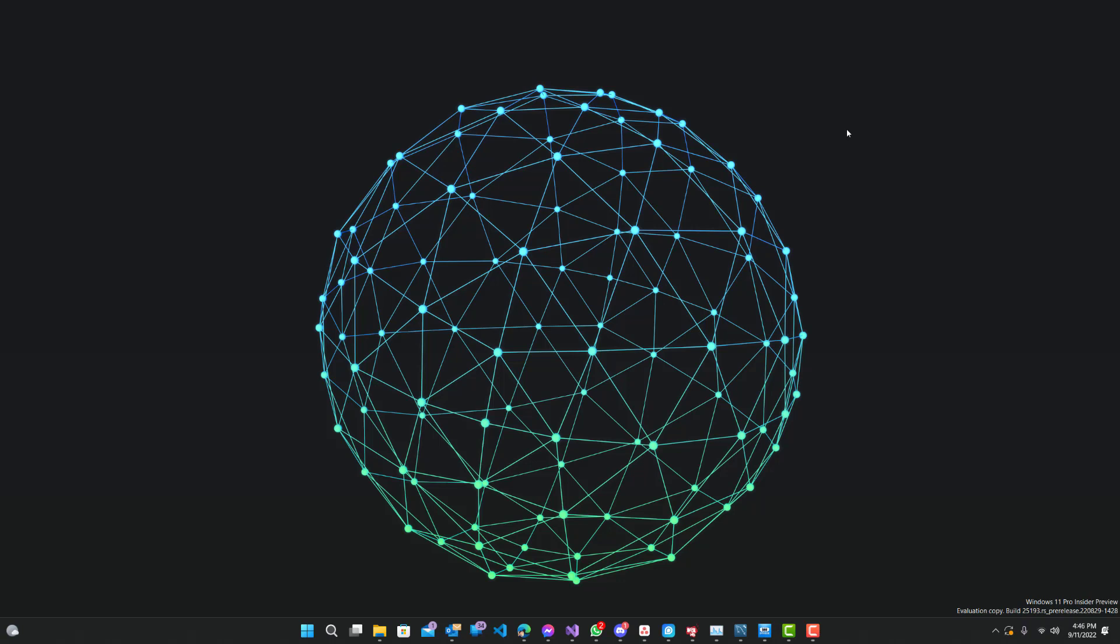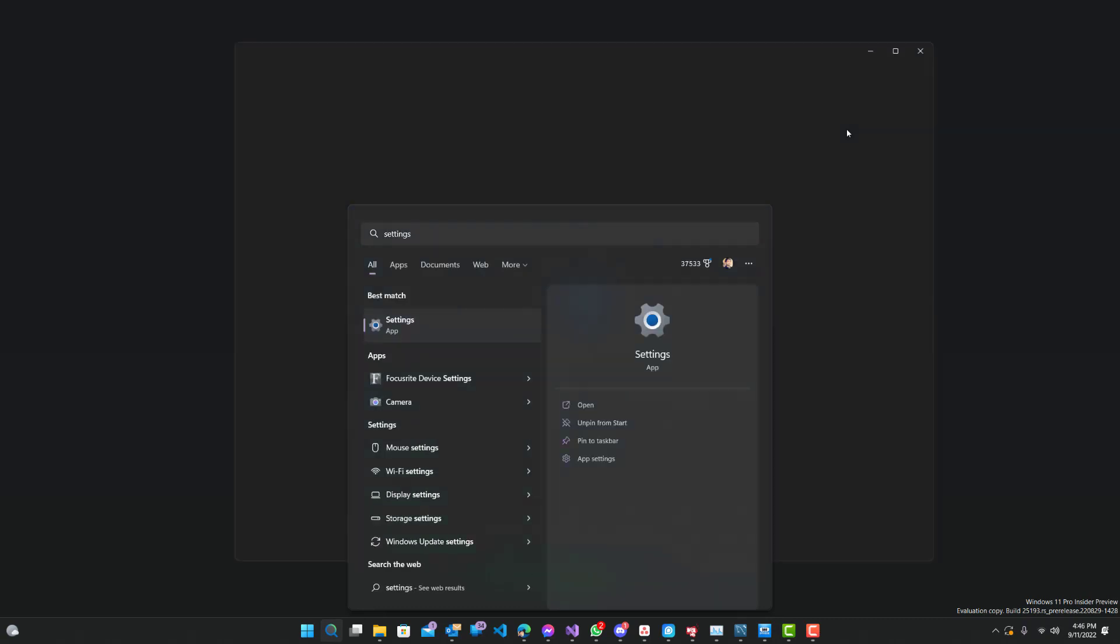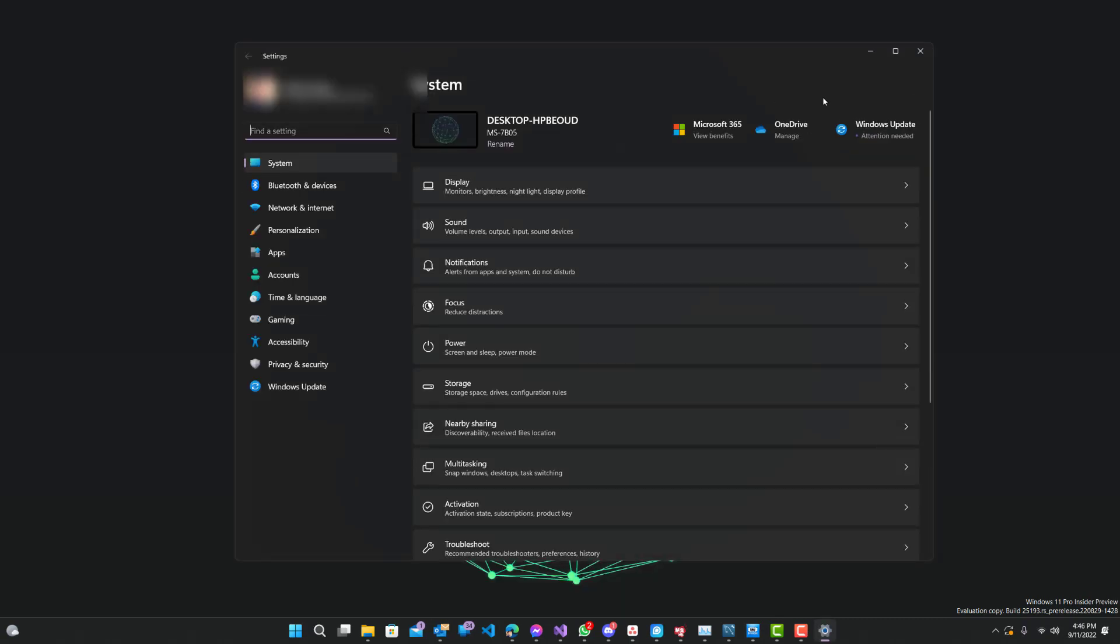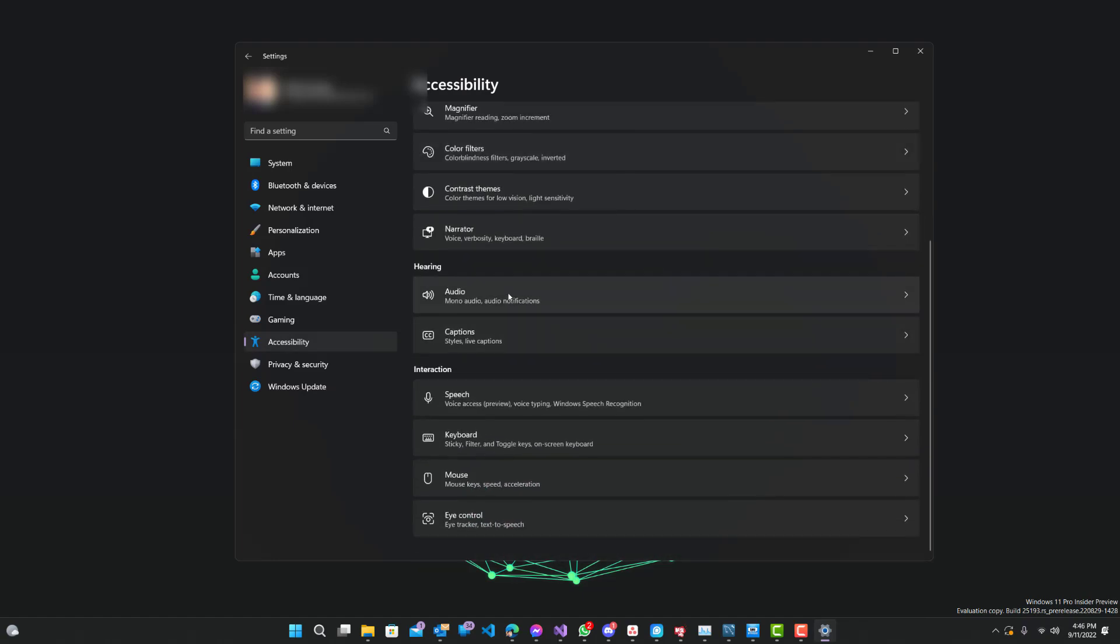All right, all you need to do is open up settings. Just search for settings, go to accessibility, and scroll down until you see mouse.